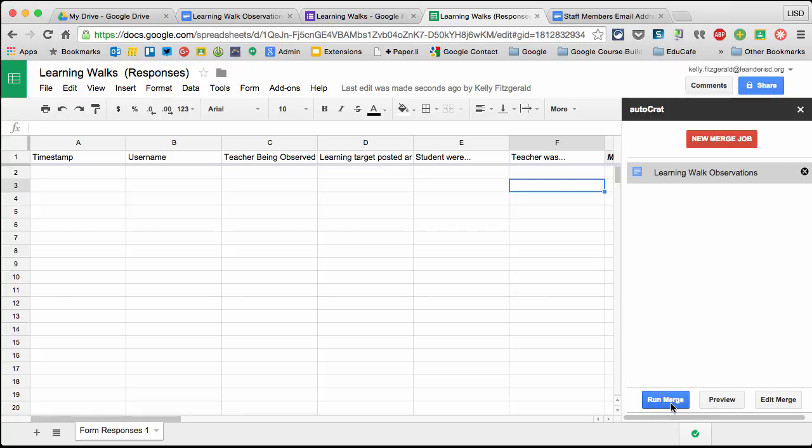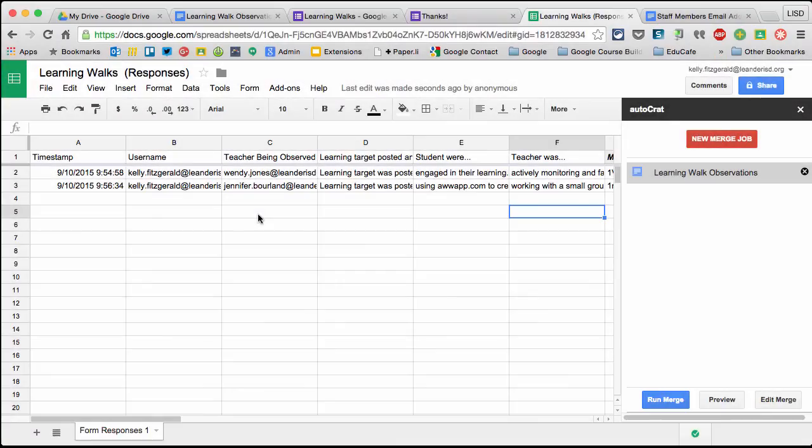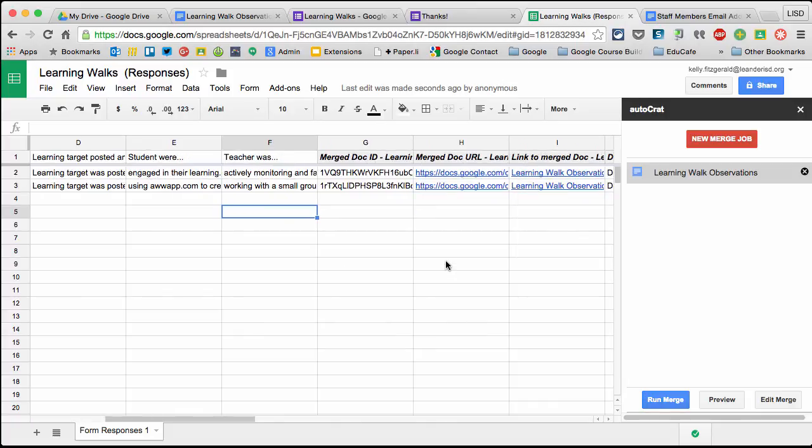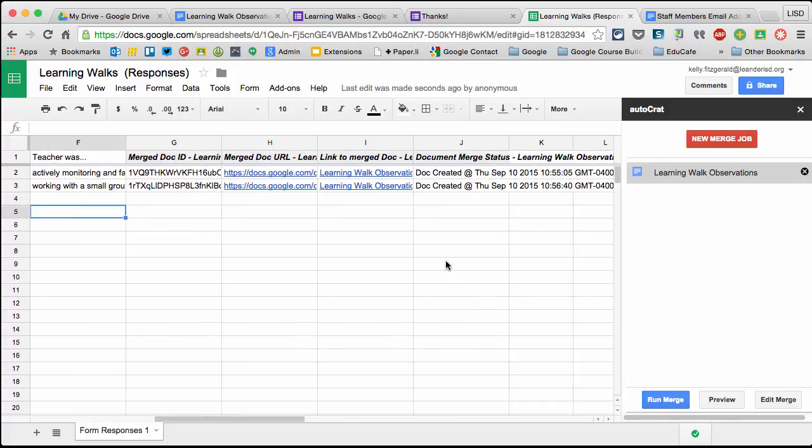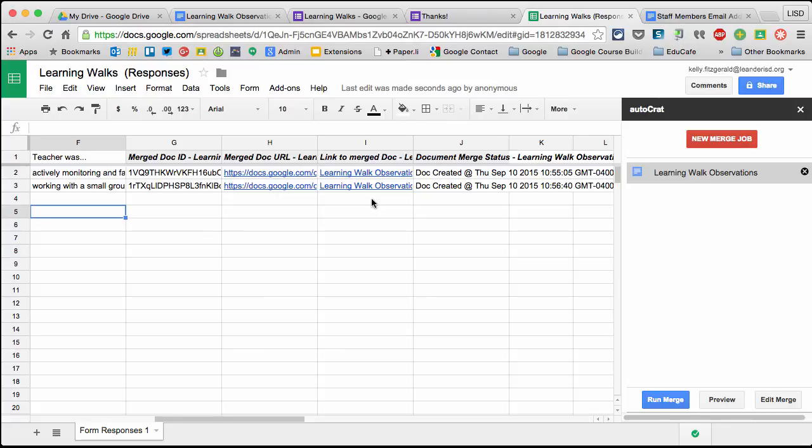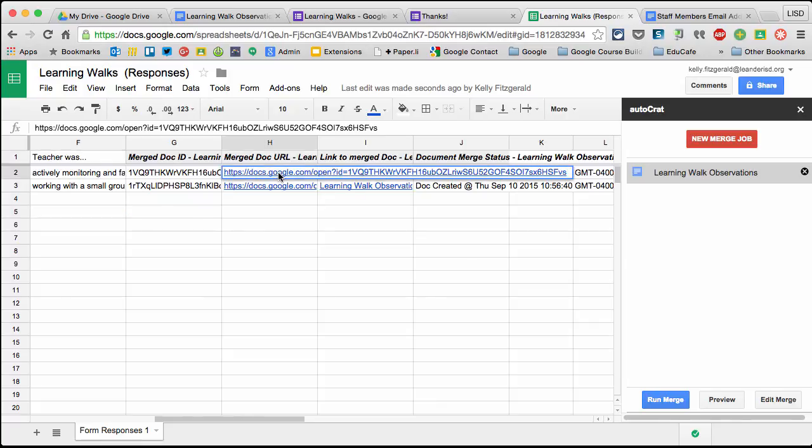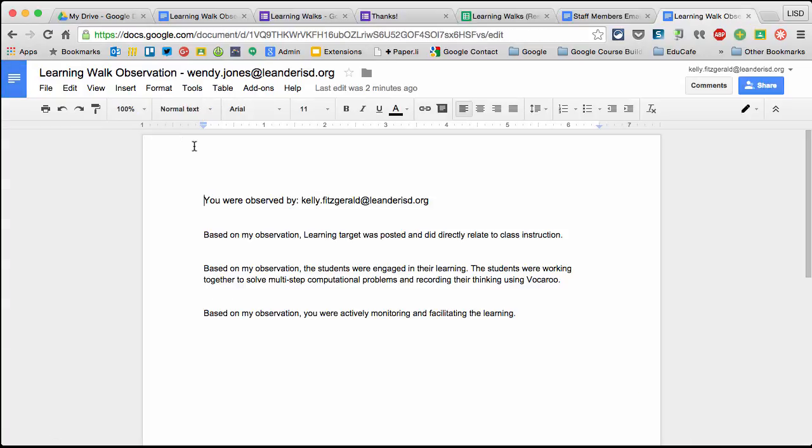I could run merge, but I don't have any data yet. Let me quickly submit some and I'll be right back. I'm back. I have a couple entries and notice I haven't done anything, but because I had it automatically email, I didn't have to do anything. I didn't have to hit run merge - it automatically did it for me. This will take you to the merge document you have access to. Let's look at it.